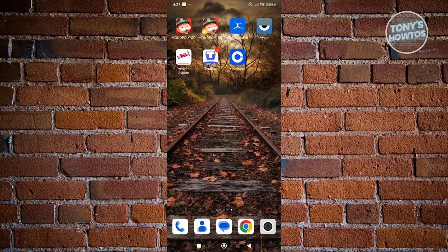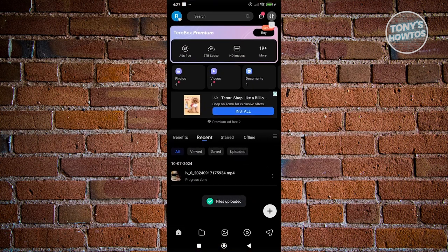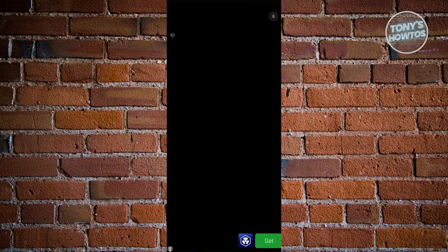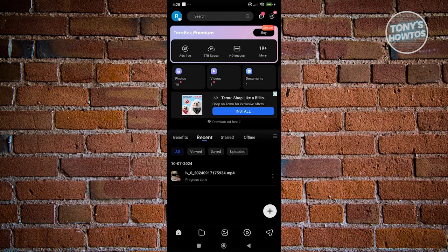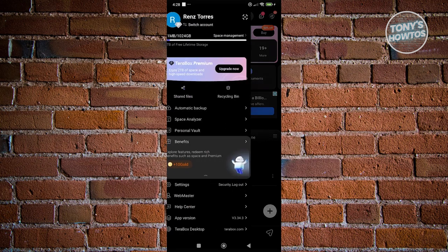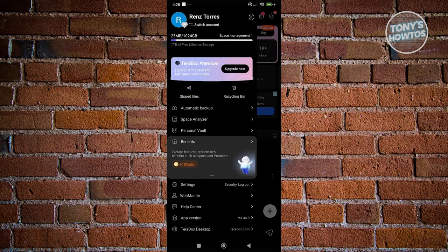First things first, go and open up TeraBox here and from here, you want to go to your personal center. At the top left of your screen, you should be able to see your icon. Let's go and click on our icon at the top left.